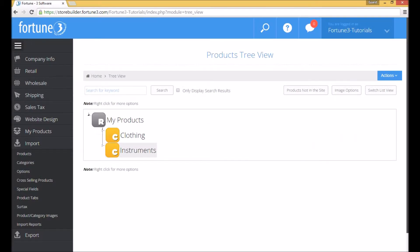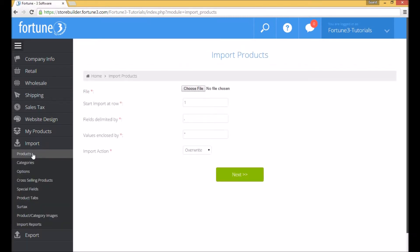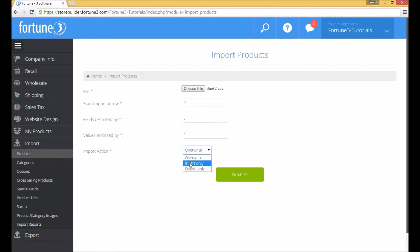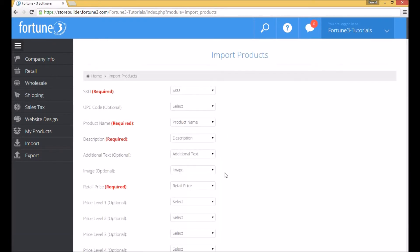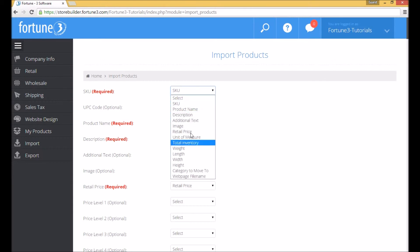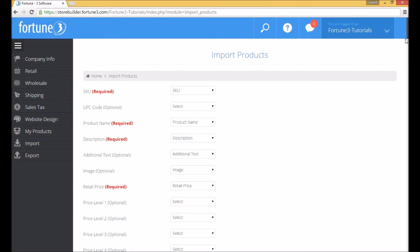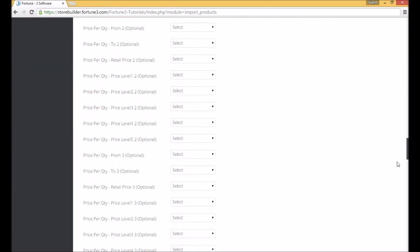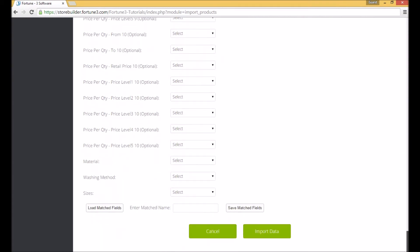Go back to the Fortune 3 Store Builder and click on Import Products. Browse for the spreadsheet. Choose to insert only and click on Next. You will see what columns are required, and also notice that because our column names in the spreadsheet match the Store Builder's, it automatically matches them up. You can also see the long list of other available column names here. Scroll all the way to the bottom and click on Import Data.